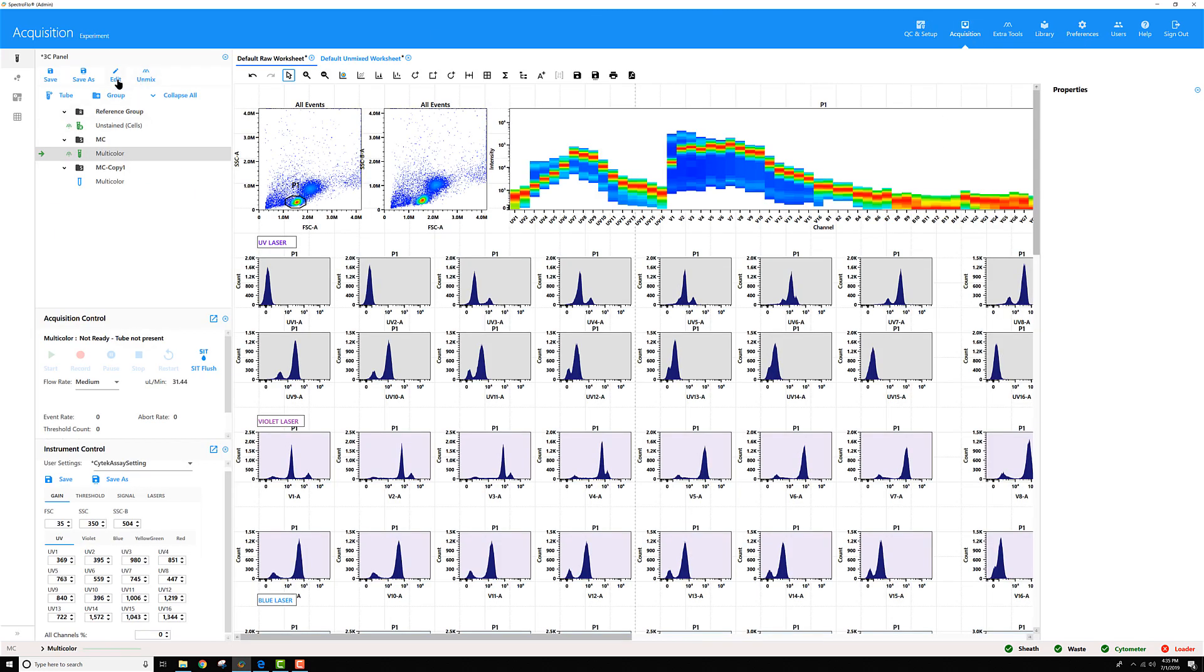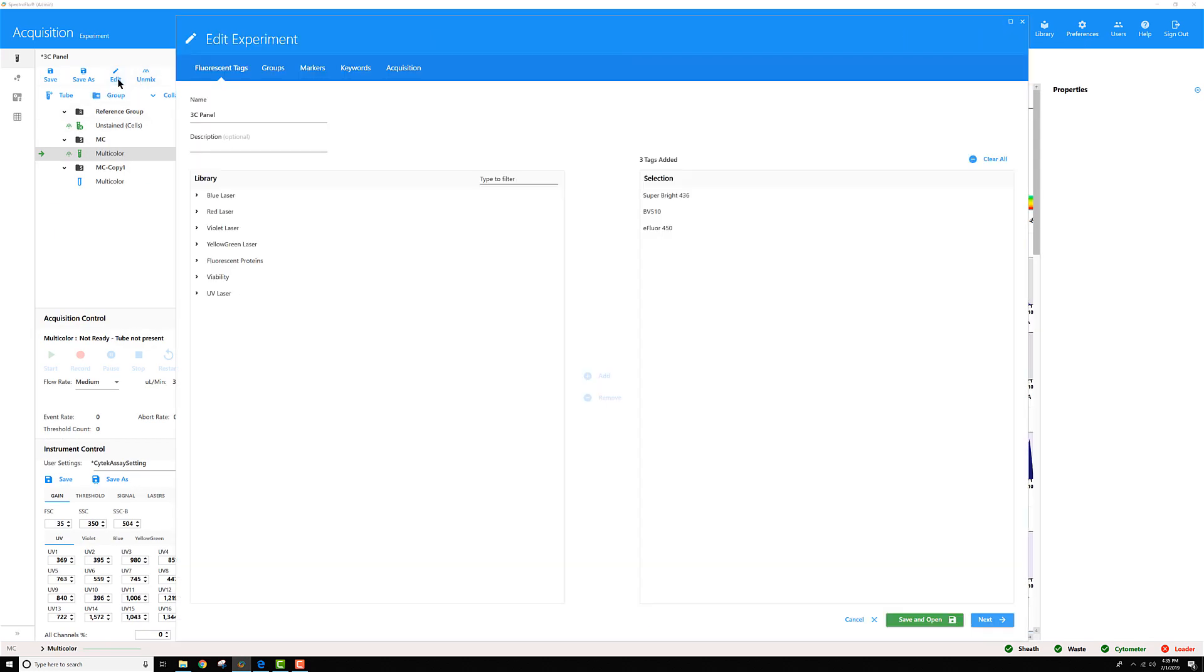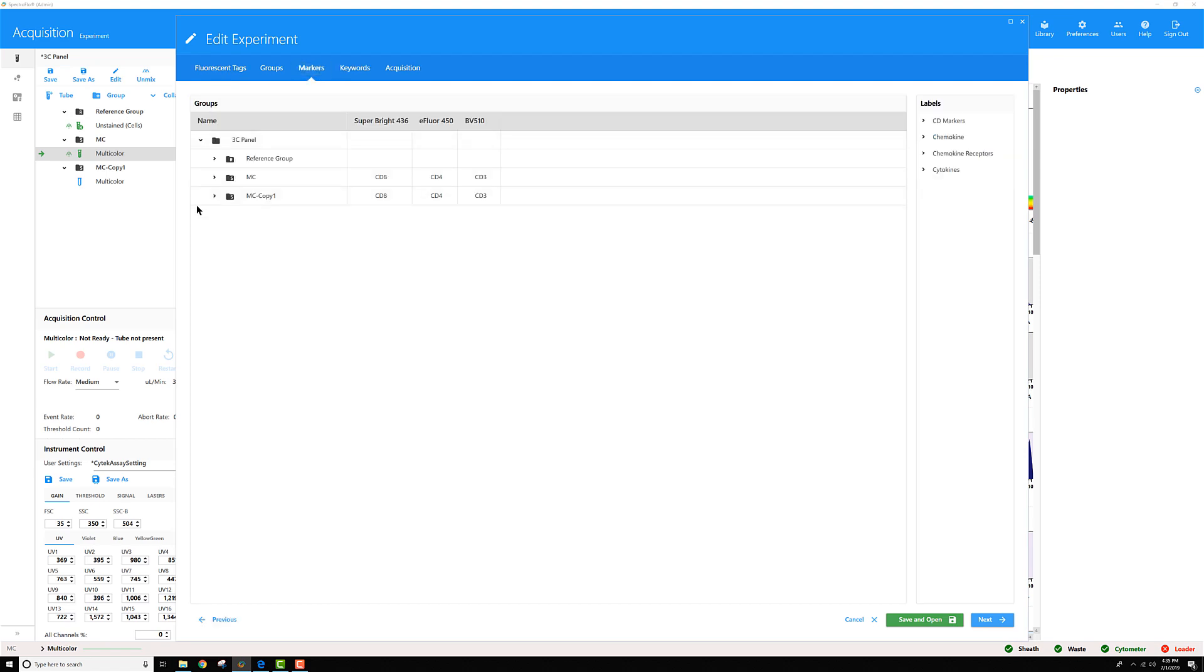Then you'll note in your experiment when you edit it, back under markers, it no longer asks you to specify the lot, it only asks for the label.